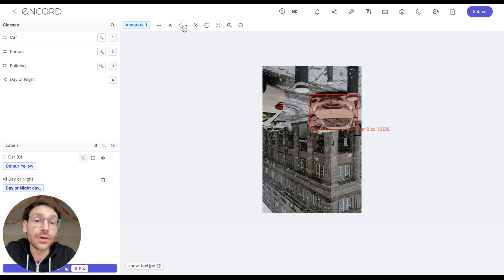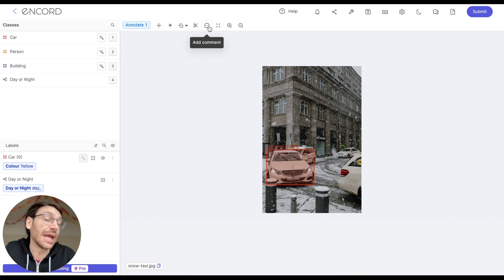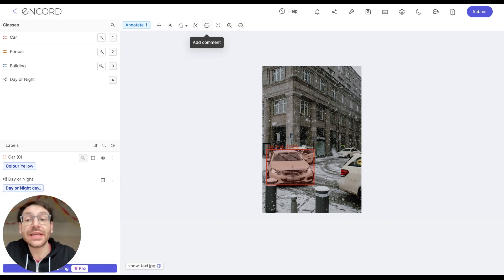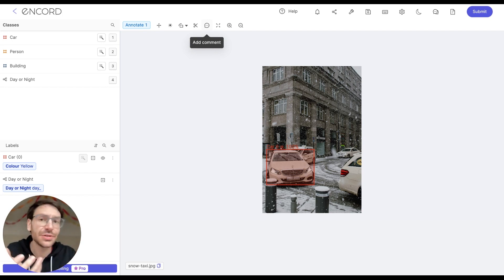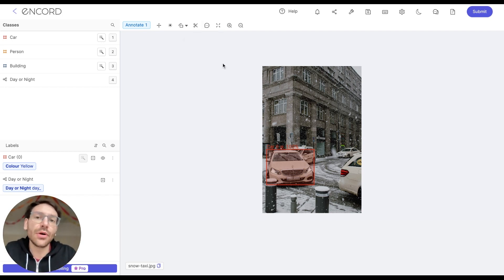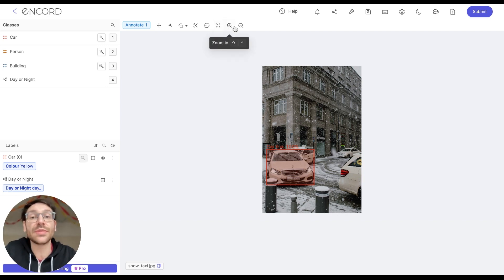You can rotate the content to see things from a different orientation. You can add comments for your reviewer to see later on, where you can let them know, for example, if you've had any issues with this particular image. But the two operations that I wanted to run you through in this tutorial are centering an image, as well as zooming in and out of the image.